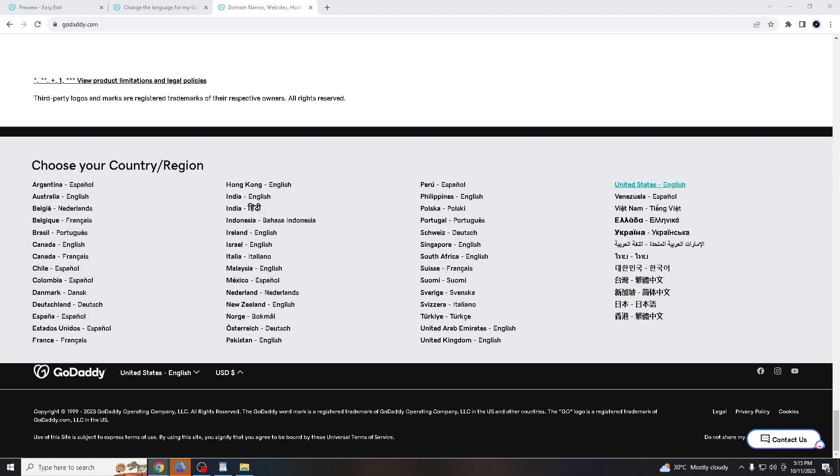Also, for educational purposes, you might want to change the language to learn more about how the platform works in different languages, especially if you're studying web hosting or domain management.